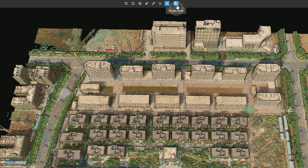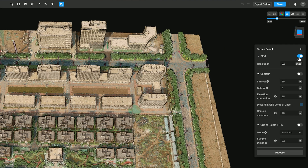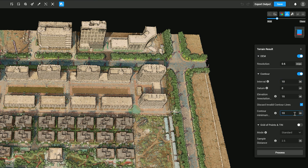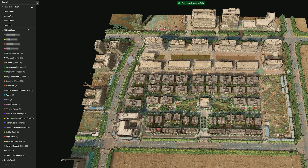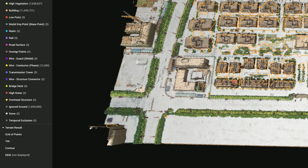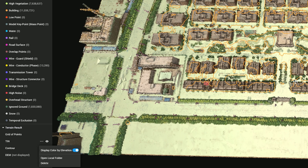Click Terrain Result at the top of the editing interface. Click DTM to adjust the resolution according to GSD. Enable Contour to adjust the interval, datum, and elevation annotation radius. You can also enable or disable filtering of invalid contour lines and set the minimum value. Enable Grid of Points and toggle between standard or smart modes, and adjust the sampling distance to modify the initial point grid spacing. After the adjustments, click Process to start point cloud processing. After results are generated, you can select the corresponding results in the outline, and enable Display Color by Elevation to render a more intuitive terrain effect.